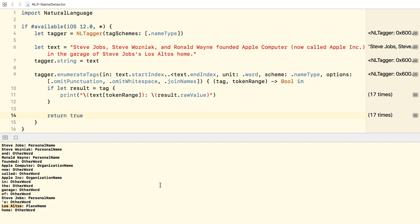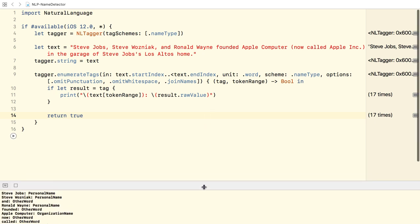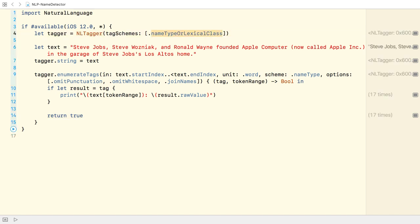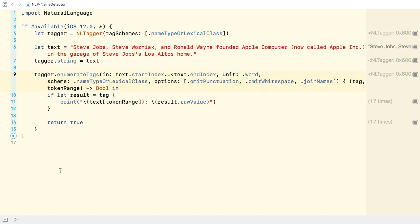Awesome, isn't it? We can tweak the demo further by setting up the tagger with the name type or lexical class tag scheme. I've got to update the scheme also in Enumerate Tags. Let's hit run.